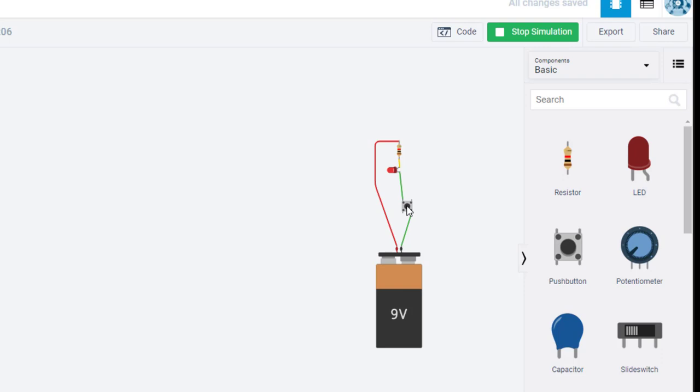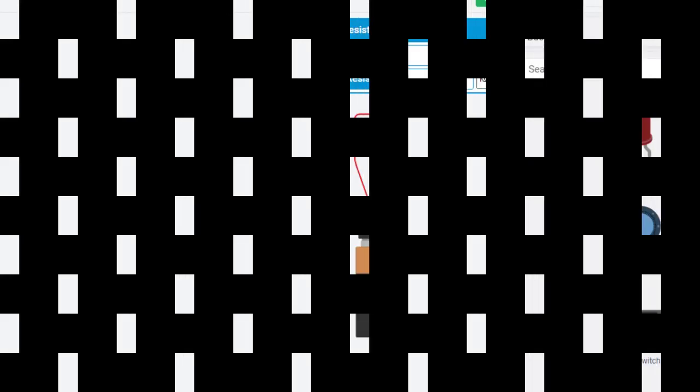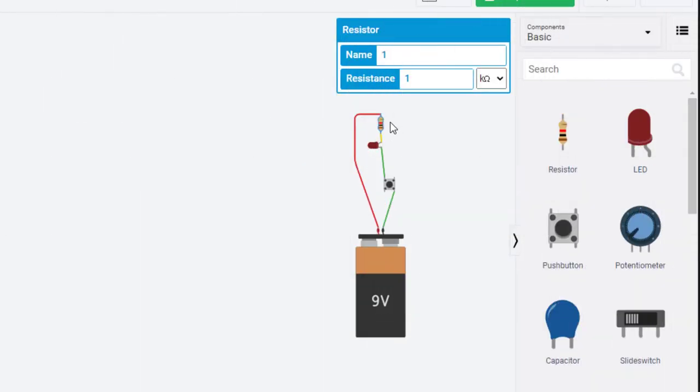How bright the LED gets is somewhat dependent on the value of the resistor in series with it. Right now we've got a 1k ohm, a 1,000 ohm resistor in series with the LED. We can change the value of that resistor, which will change the intensity of the LED because it will change the amount of current that flows through the circuit.